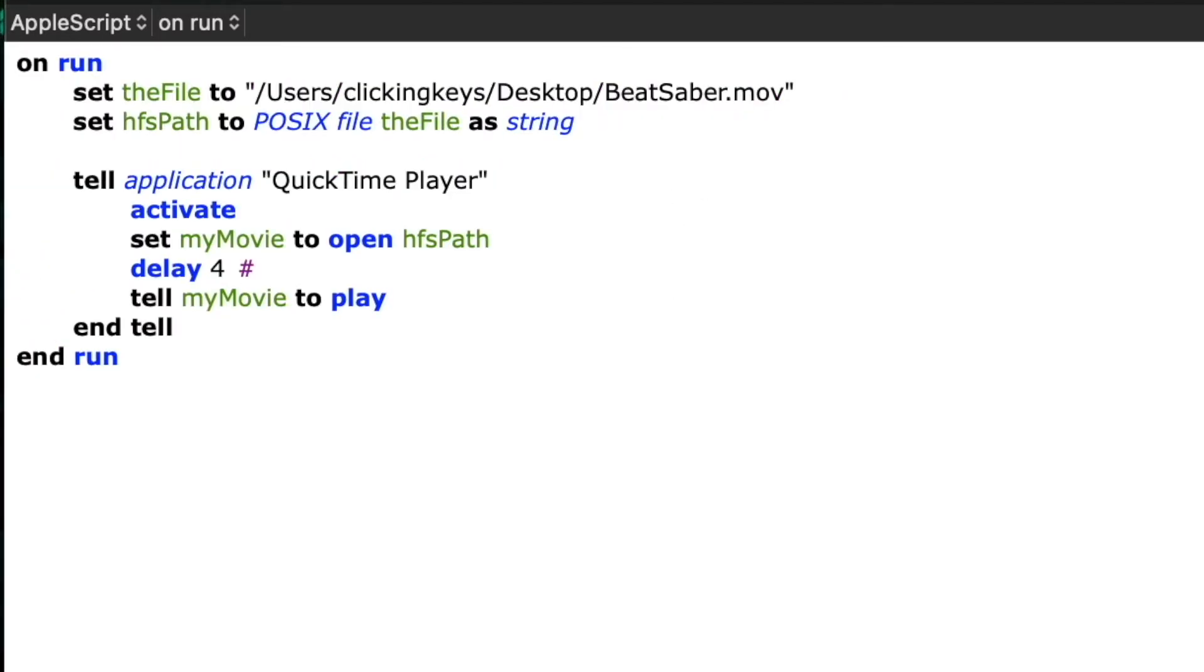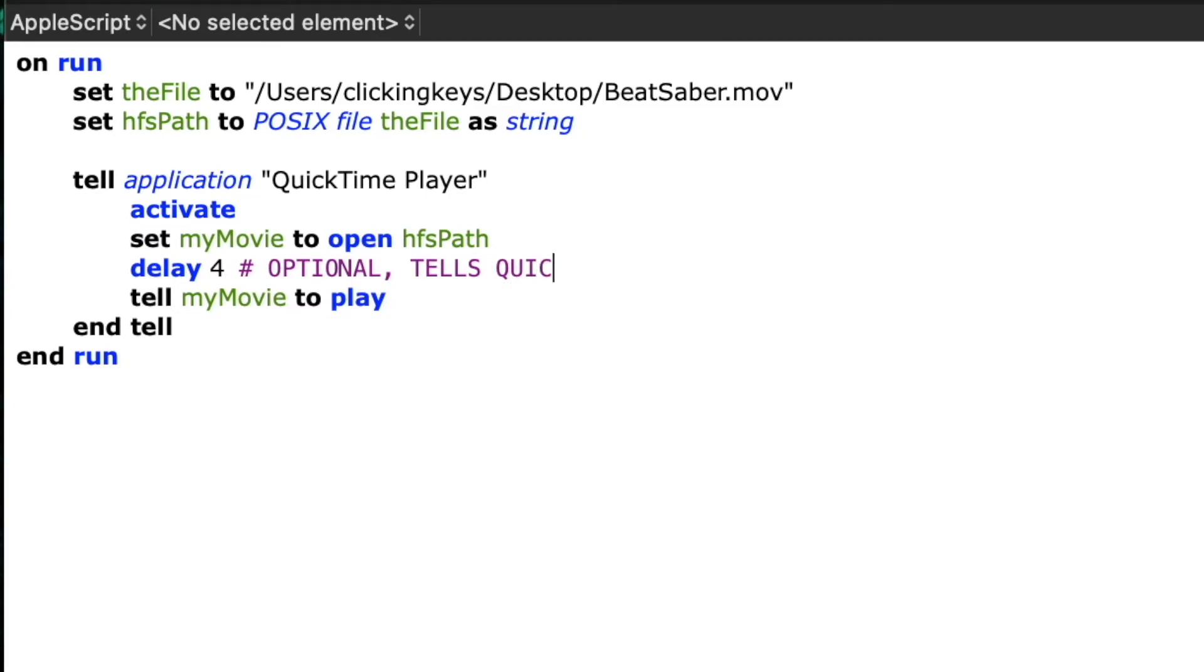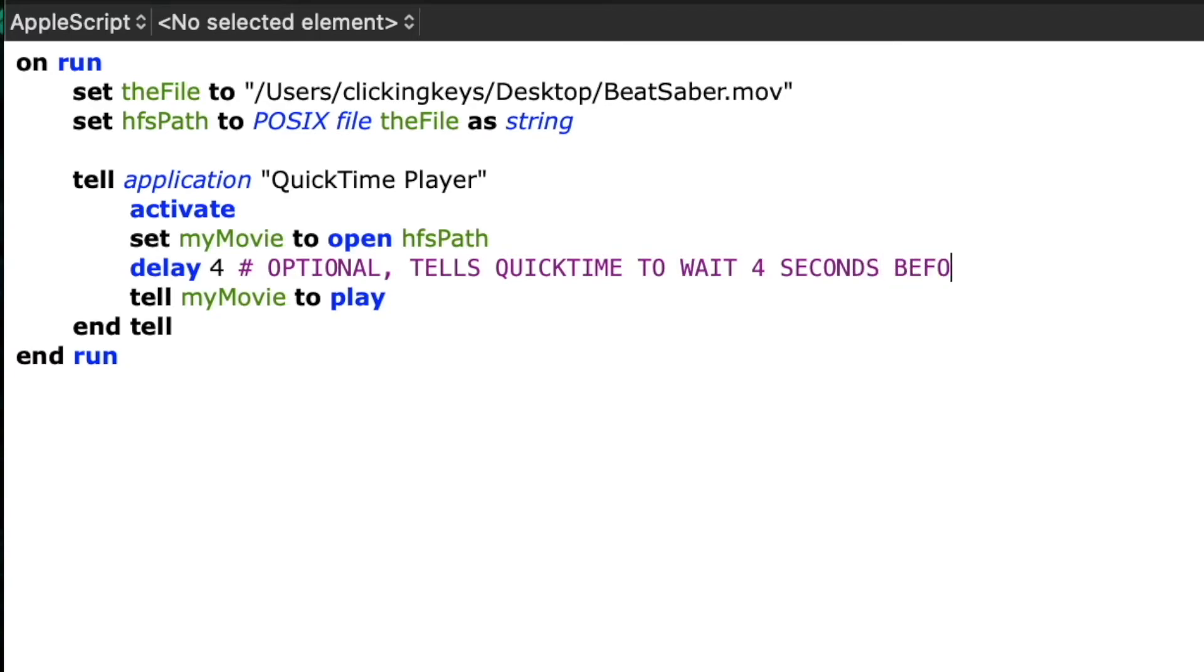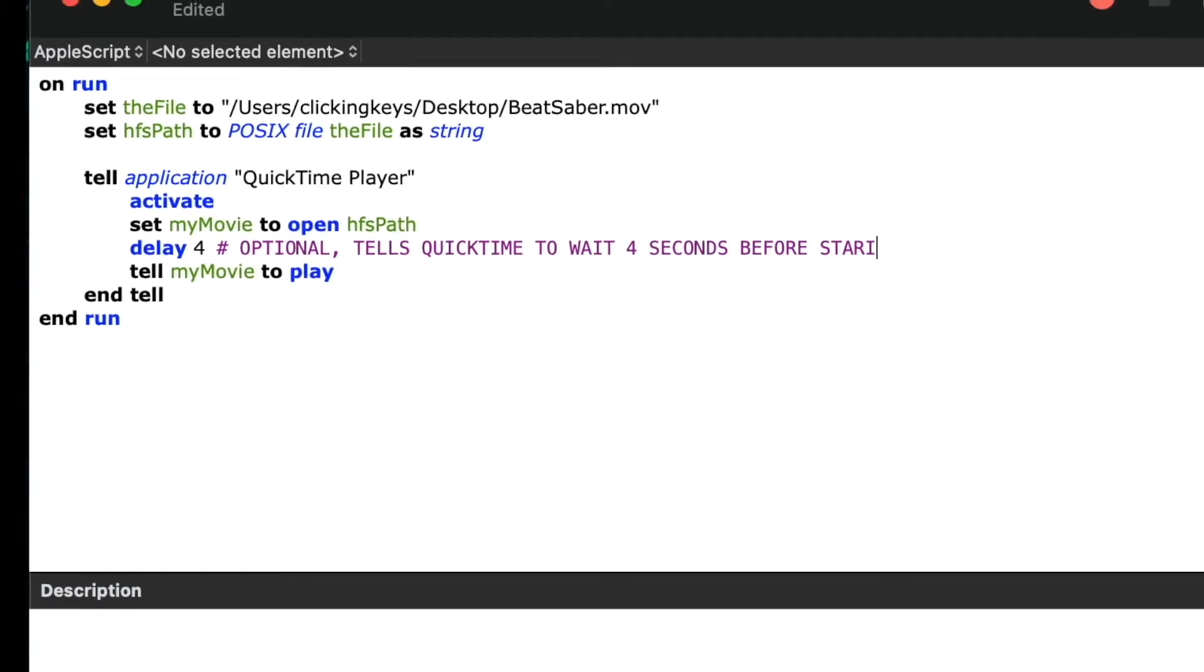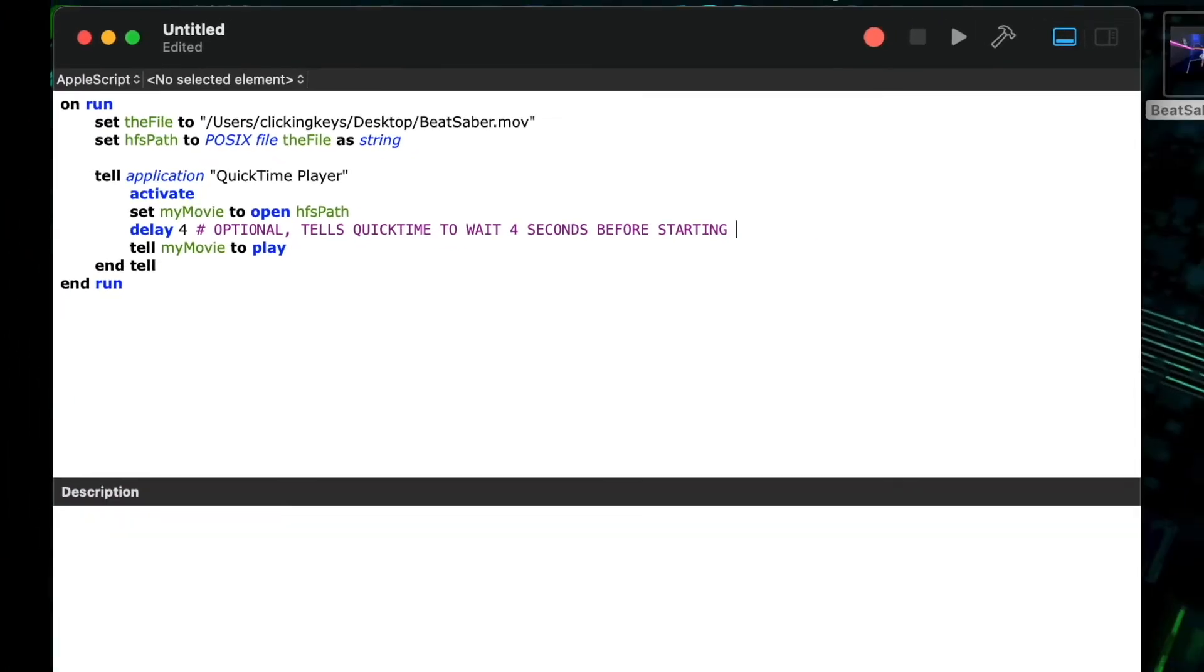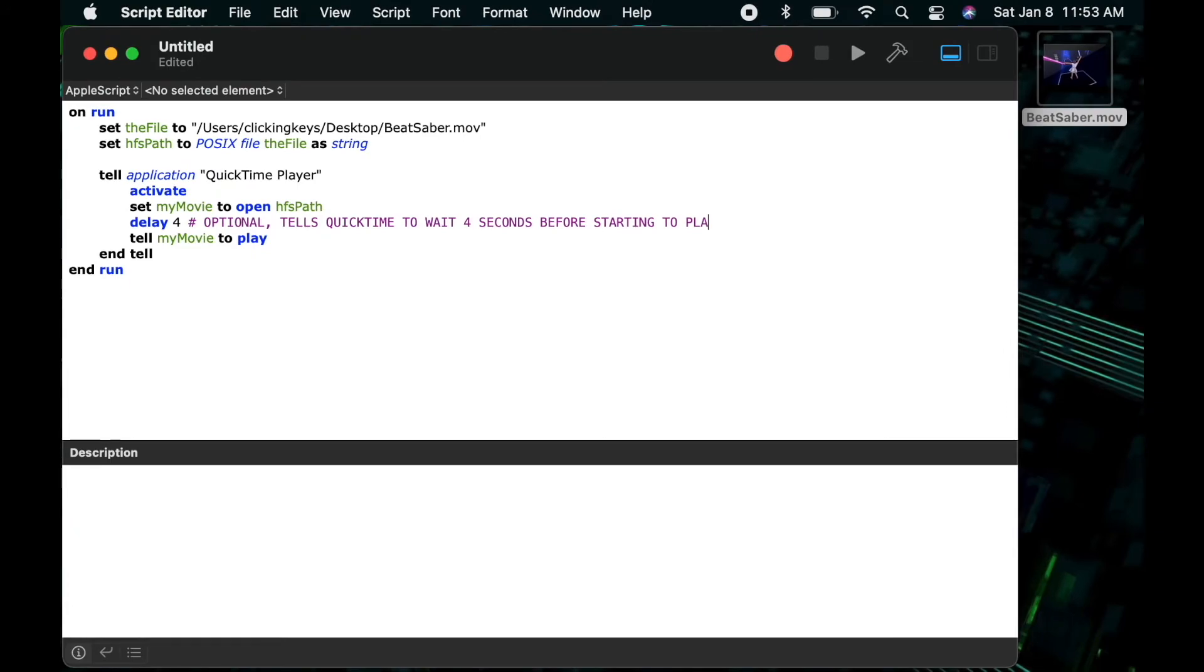I'll add a comment here about the delay. As I said, this is an optional step—you don't have to put in a delay. This will basically allow QuickTime Player to open the movie and let the play button and all the different buttons fade away before I tell the video to start playing.